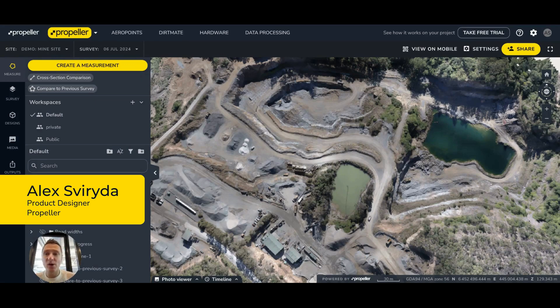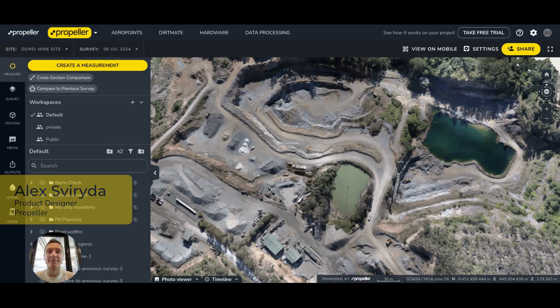In this video, I'll walk you through our new toolbar designed to make your experience of creating measurements, shapes, and points much easier and faster.